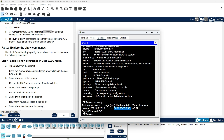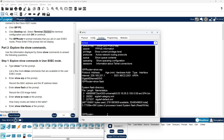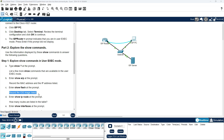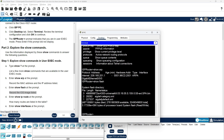Enter Show Flash at the prompt. Record the iOS image listed.